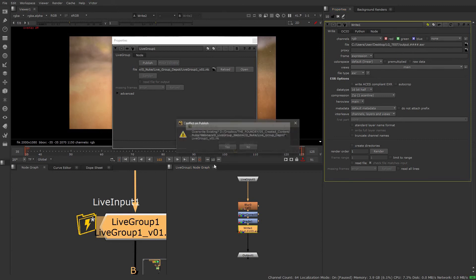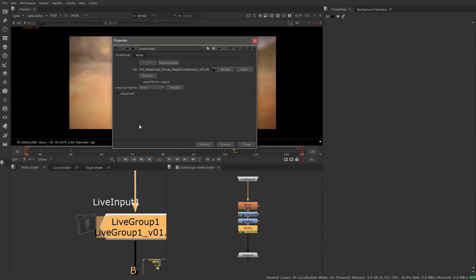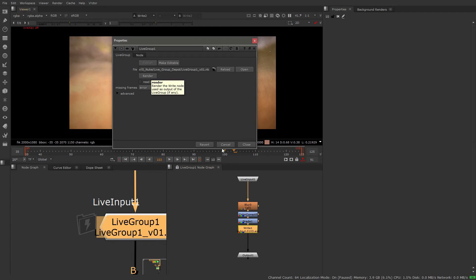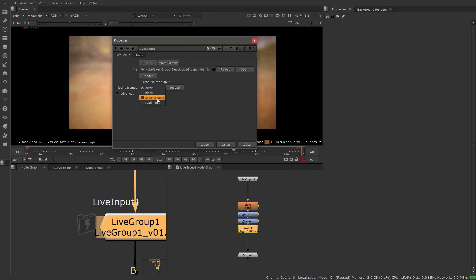Now I've added a write node. I want these changes to stick, so I'll publish it on top of itself and reload. Now we have an additional option available because I added the write node — we have the ability to render. Just as you'd expect, if there's a write node inside we can render it out. Other options are similar to those on a regular write node, just exposed inside the live group. That means we can read the file for output — instead of recalculating all the nodes leading up to the write node, we can take that pre-rendered output and read on from there. We can also choose how to deal with missing frames, just like with read or write nodes in Nuke.